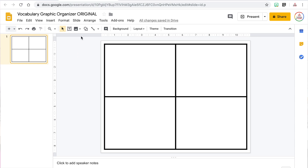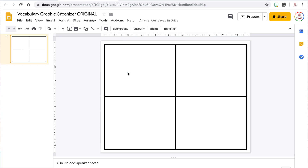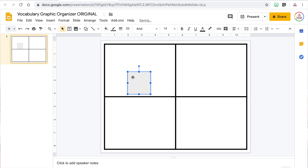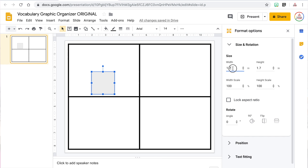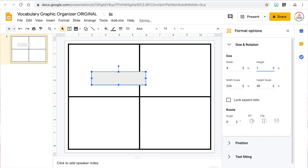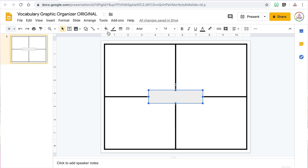Since this is a Vocabulary Organizer, I want students to put the vocabulary word in the middle of the template, so I'm going to insert a rectangle in the center. I'll click the Shapes tool, insert a rectangle, then right-click and select Format Options to make it four inches wide and one inch high, centered on the slide. Then I'll change the fill color to white and give it an eight-point black border to match the table.